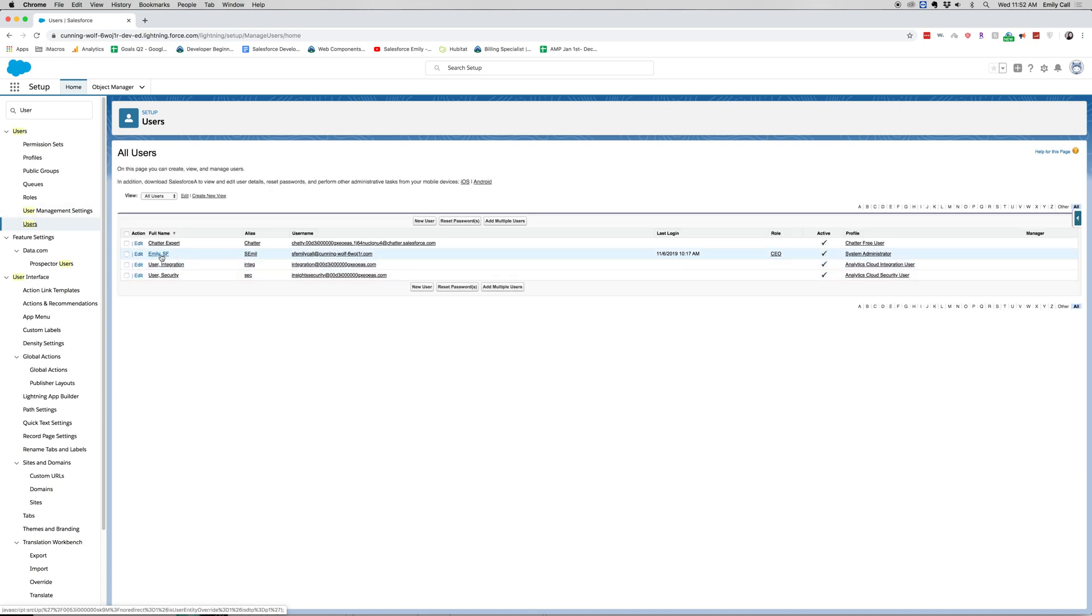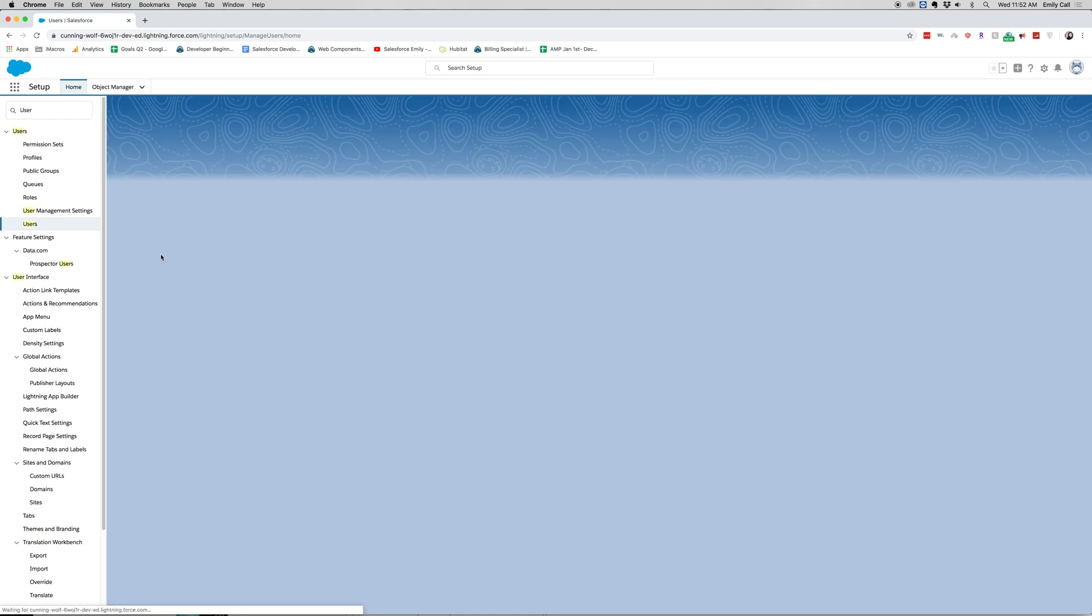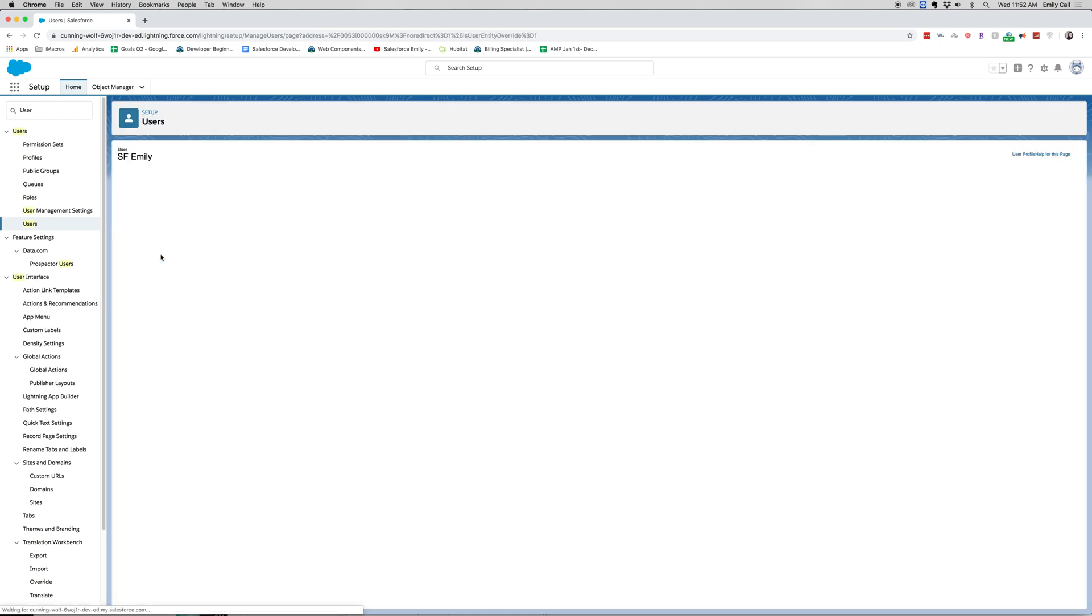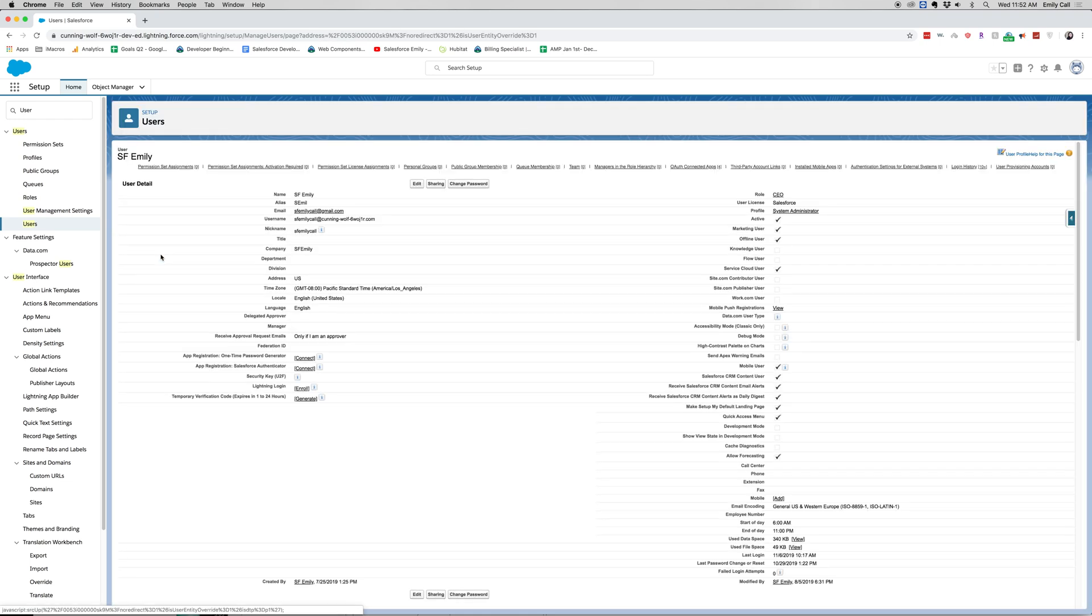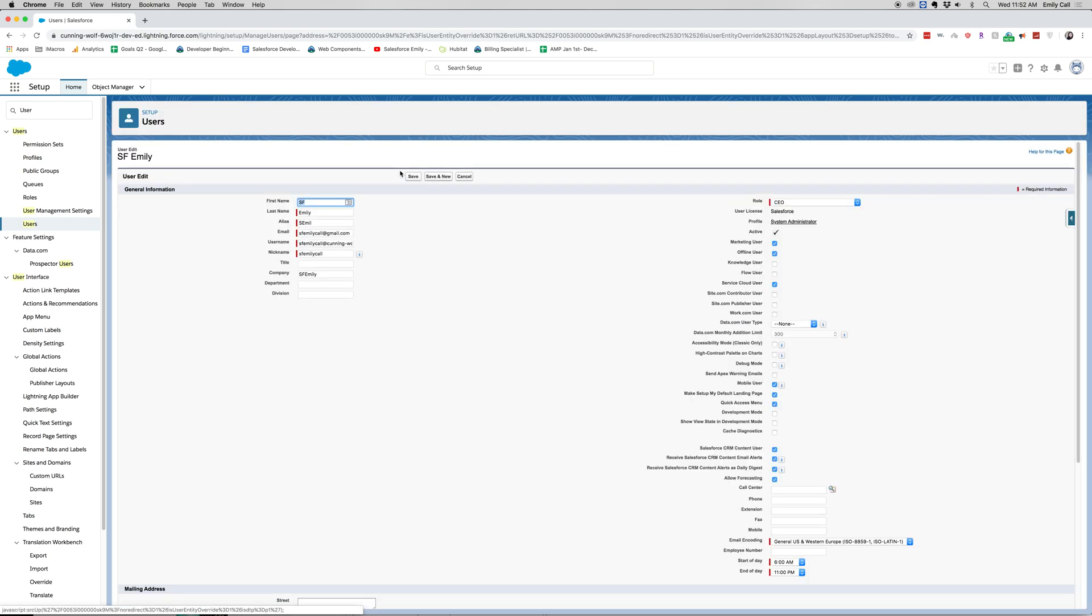Alright, and let's go ahead and find someone. I'm actually going to go under my own name. Alright, this brings us to our user detail page. Here we have a bunch of different settings. I'm going to click edit because it's a little bit nicer to see this way.